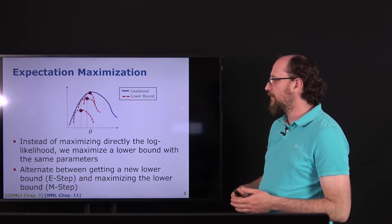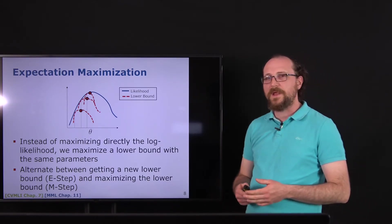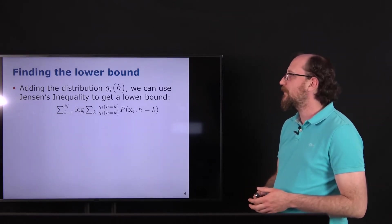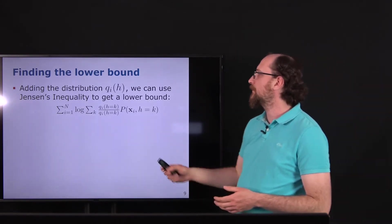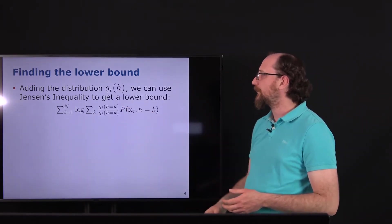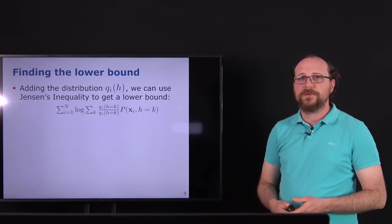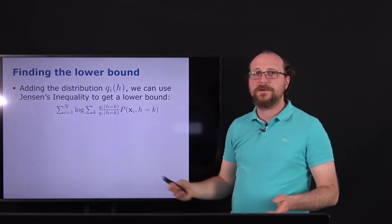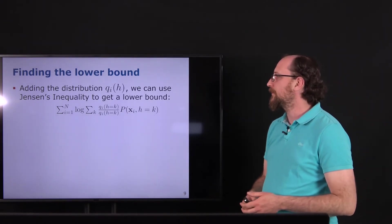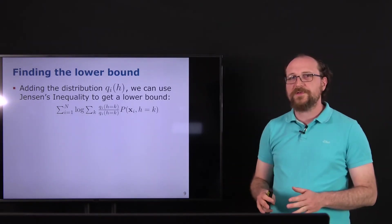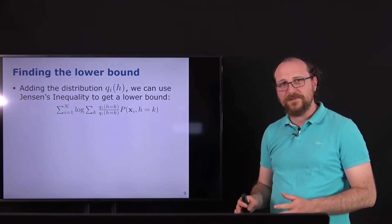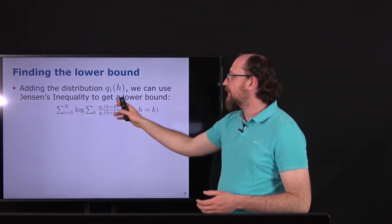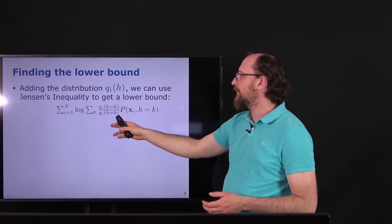The idea is to derive a lower bound, maximize it, and do this iteratively — first getting a new lower bound and then maximizing it. The first question is: how do we find this lower bound? We introduce variables q_i that depend on h; these are just distributions, meaning they sum to one and every entry for a specific h is greater than zero — a probability distribution. For now it doesn't matter what q is; we will figure this out.